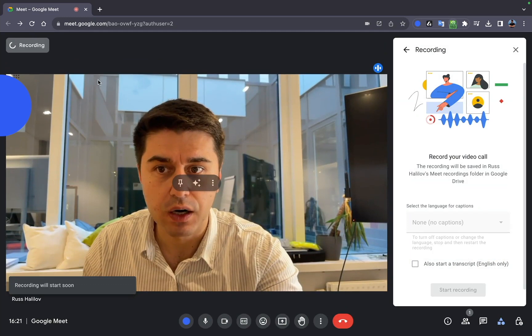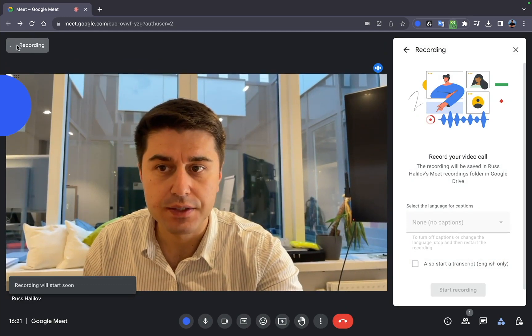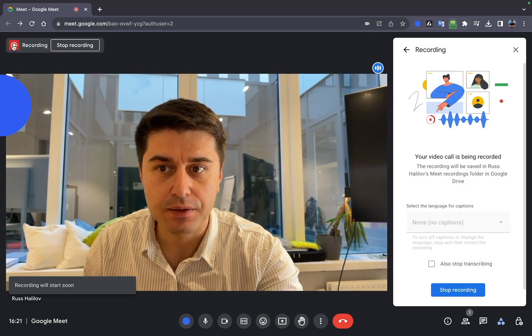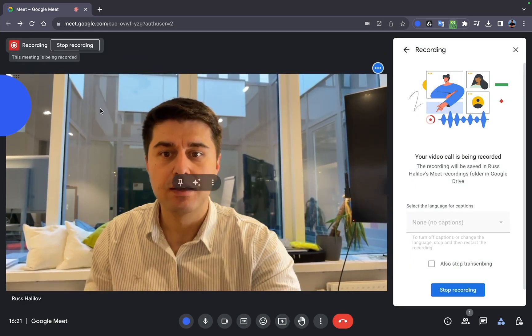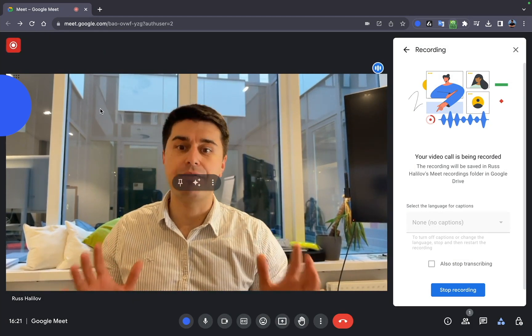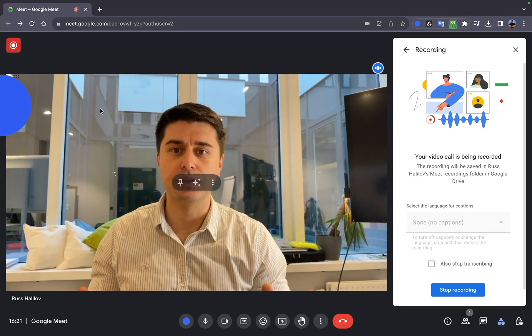Once you start, there is this red button on the left side. Now everything's being recorded.